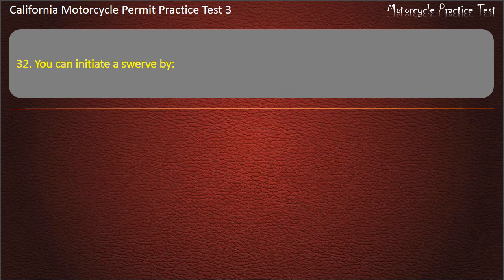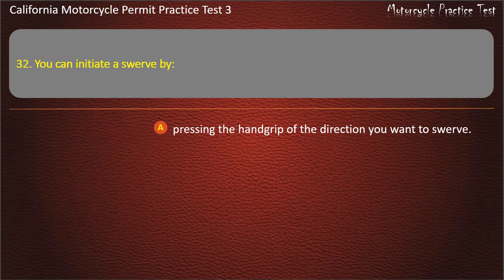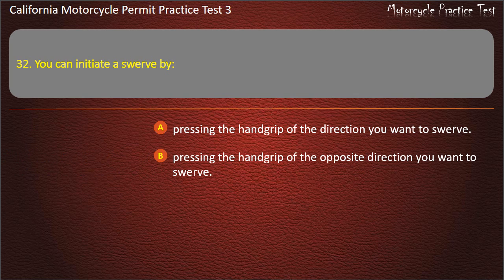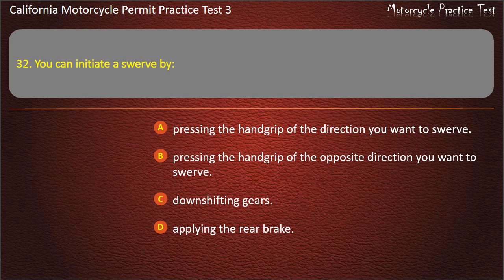Question 32. You can initiate a swerve by: pressing the hand grip of the direction you want to swerve, pressing the hand grip of the opposite direction you want to swerve, downshifting gears, or applying the rear brake. Answer: Pressing the hand grip of the direction you want to swerve.